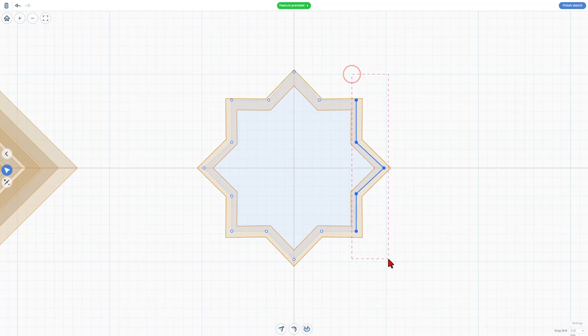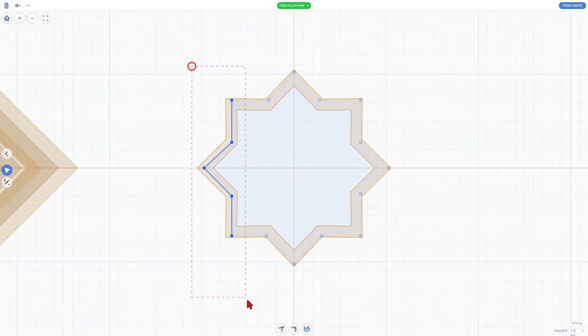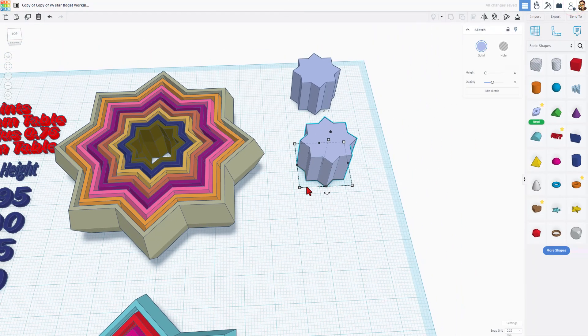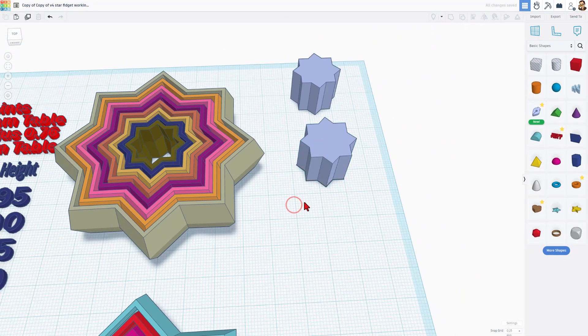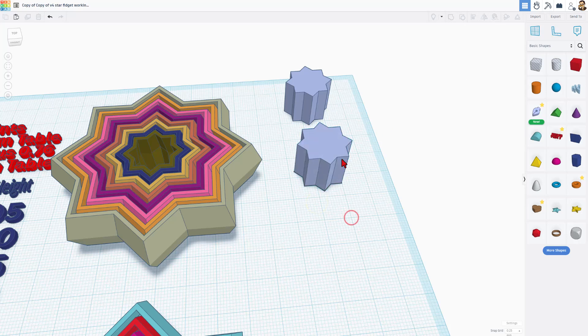And then I'm going to grab this side and do the same thing. 1, 2, and this side, 1, 2, and this side, 1, 2. Because of the nudge and being able to set these, we can hit Finish Sketch, and we have built it that fast.